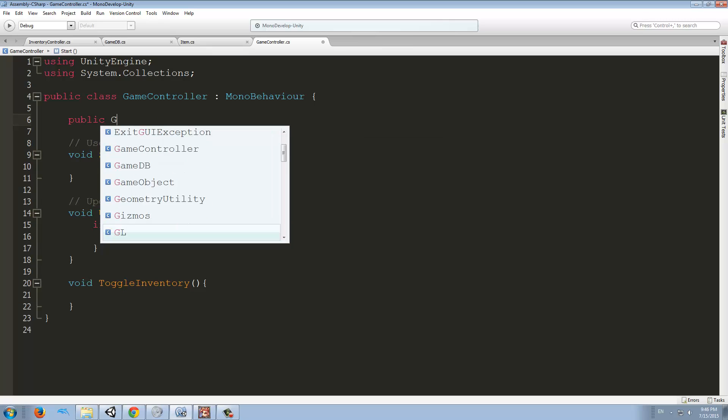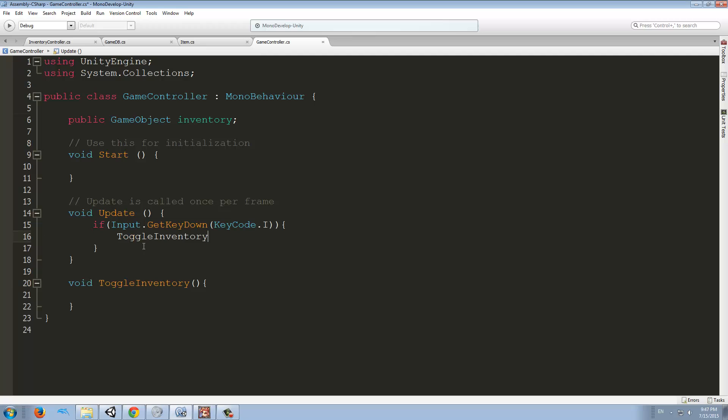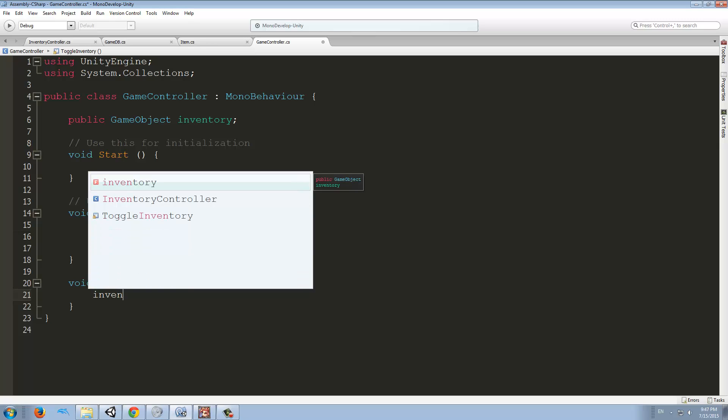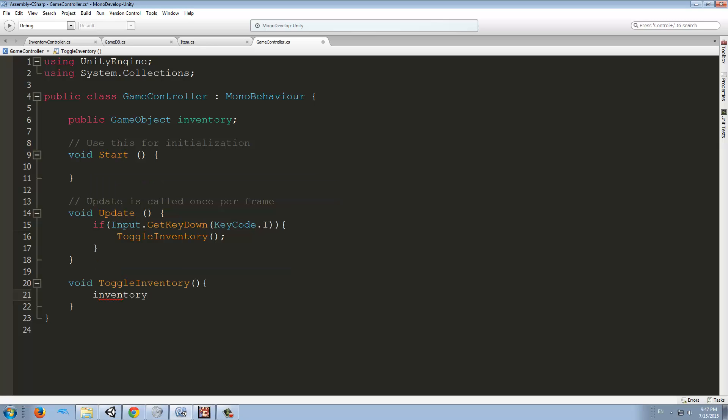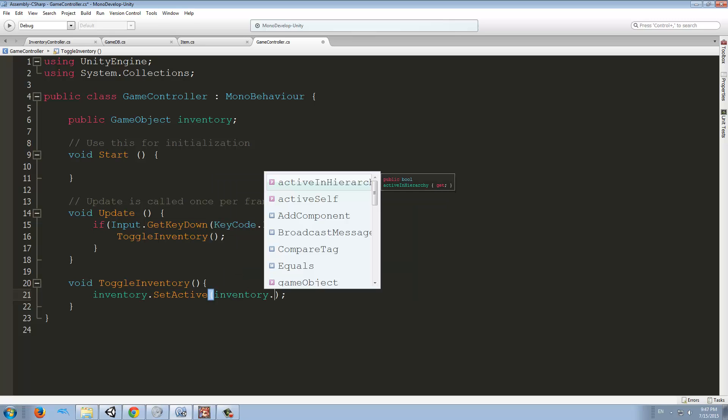Here we're going to make another function called Toggle Inventory, and we have to create a public variable of type GameObject called Inventory. We create all these things. Every time we press KeyCode I, we're going to call this function. What this function does is take the Inventory.SetActive. If we type true here, it's going to turn it on. If we type false, it's going to turn it off.